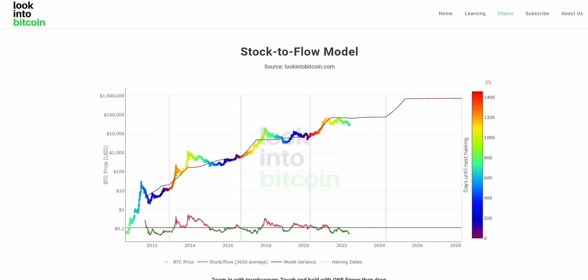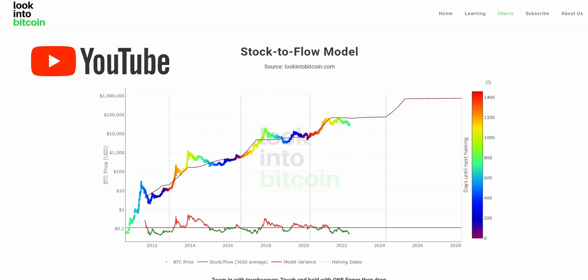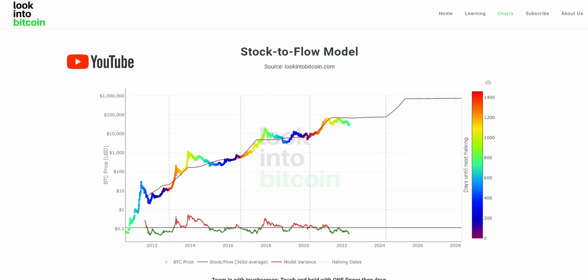Hi everyone, today we will be going over the Bitcoin stock to flow model and how you can use this tool to improve your Bitcoin investing and analysis. This chart, as well as many others, are all freely available on lookintobitcoin.com, your number one source for Bitcoin information.